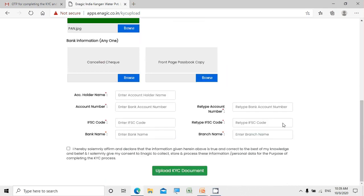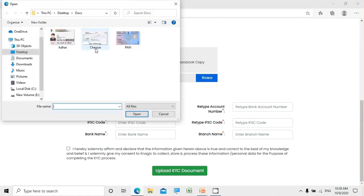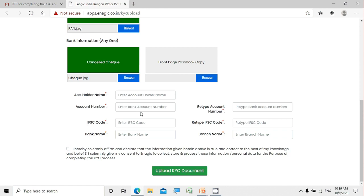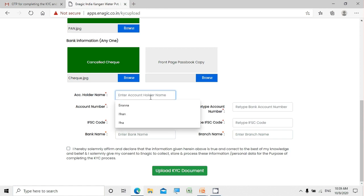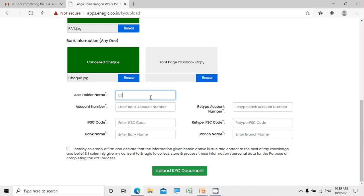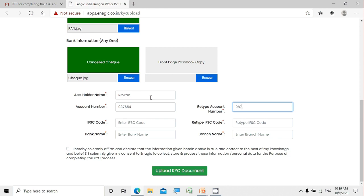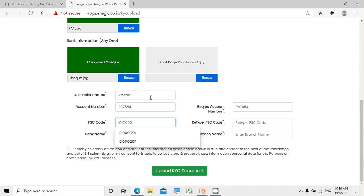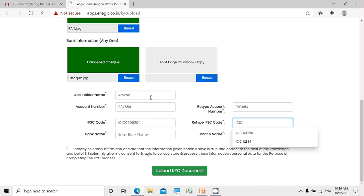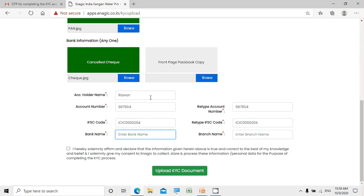Now we need to update our bank details. You can either upload your cancelled cheque or the front page of your passbook. I'm going to upload a cancelled cheque and also fill in the bank-related information: account holder name, bank account number, re-enter the bank account number, IFSC code, bank name, and branch name.